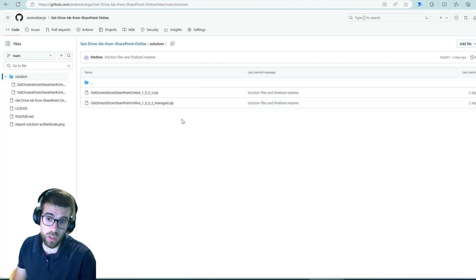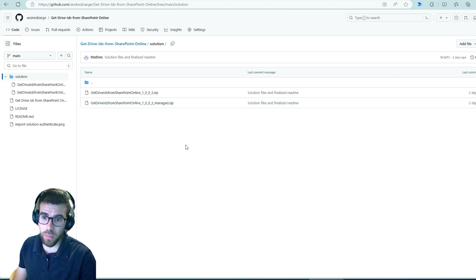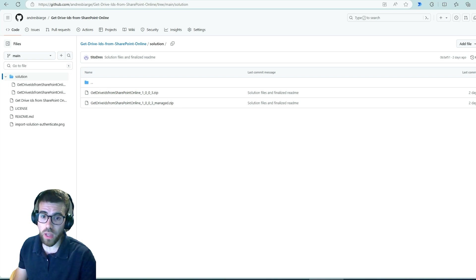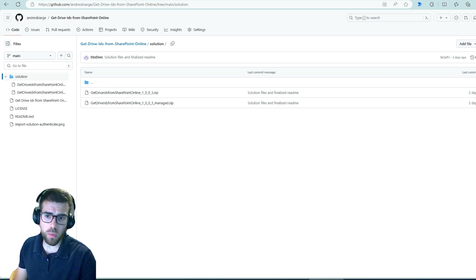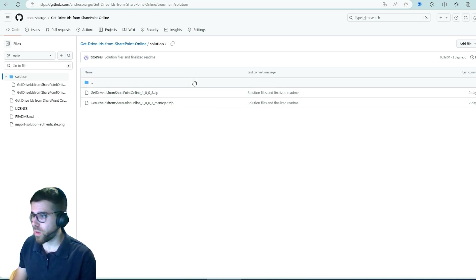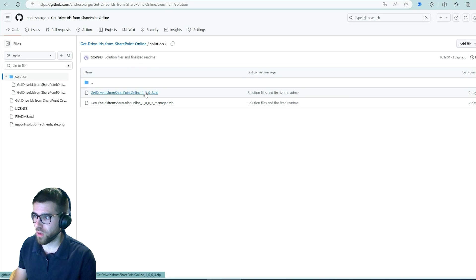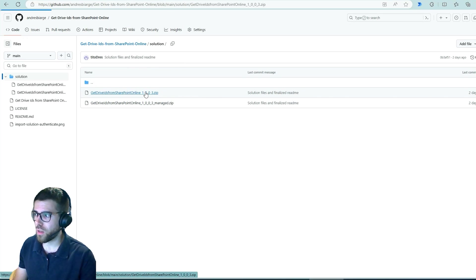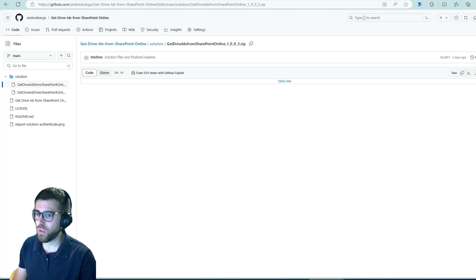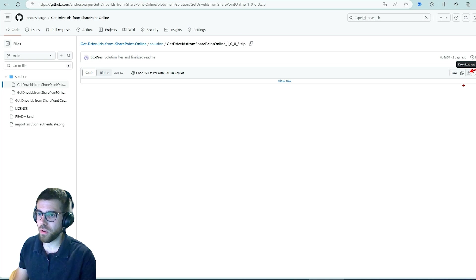And here download any of these two files which are the solution that contains the canvas app and the flows inside of it. Let's work through them. So you can click in here and then you will be able to download it using this button over here.